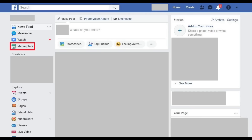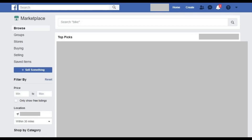Step 2. A Marketplace icon will be available on the left side of your screen. However, the location of Marketplace on the left side of your screen may vary. Marketplace will feature an icon that looks like a storefront to the left of it. Click Marketplace. The Facebook Marketplace application opens.